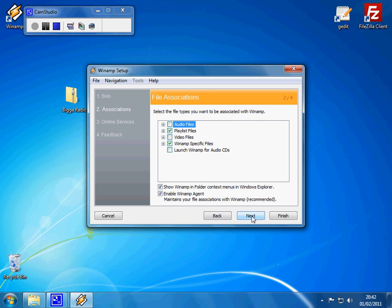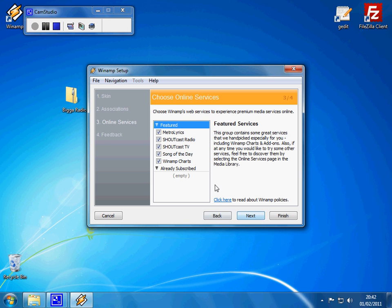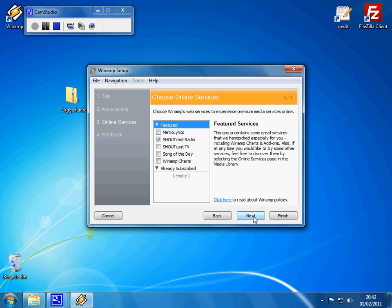So click Next. Then you can get rid of all of these if you want. You probably want to leave that Shoutcast radio one up — that's useful. But you don't want Song of the Day and Winamp charts, I'm sure. So click Next.